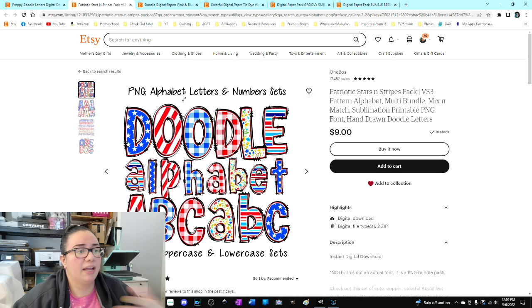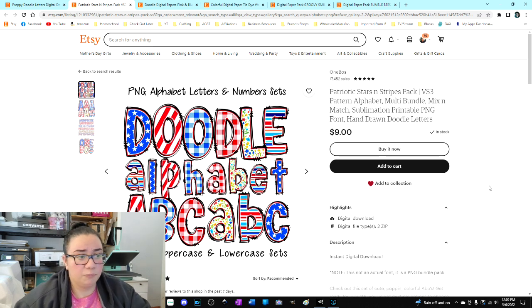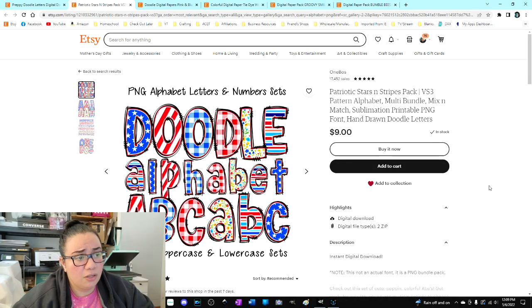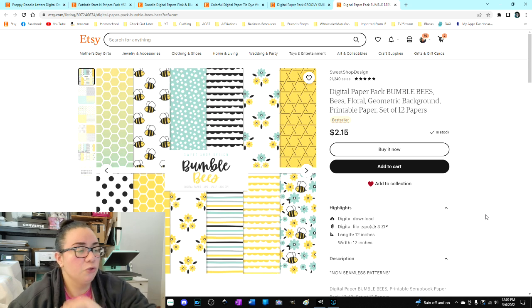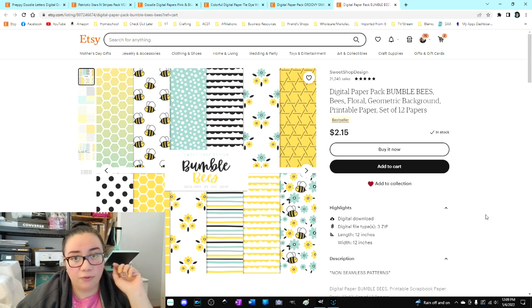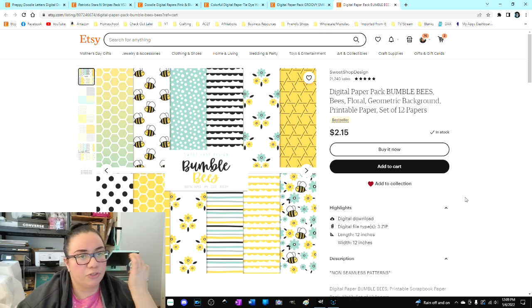We're going to use that same concept to show you how to create your own custom alphabet. A lot of times you can go on Etsy or online and purchase custom themed alphabet sets — like Fourth of July themes — and they're pre-filled alphabets you can use to customize designs, tumblers, whatever. They run eight, nine, twelve dollars. Instead, you can find bundles of digital scrapbook paper. For example, I bought a bumblebee background for two bucks, so I'm going to make an alphabet example using these designs.